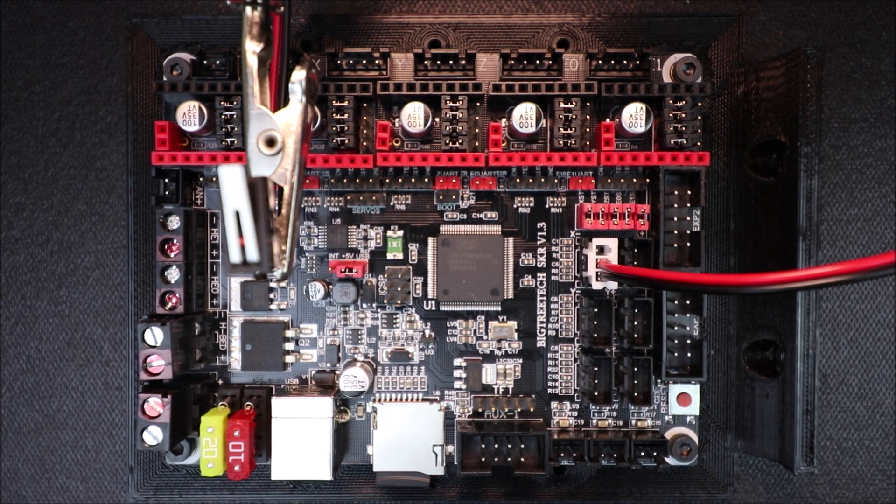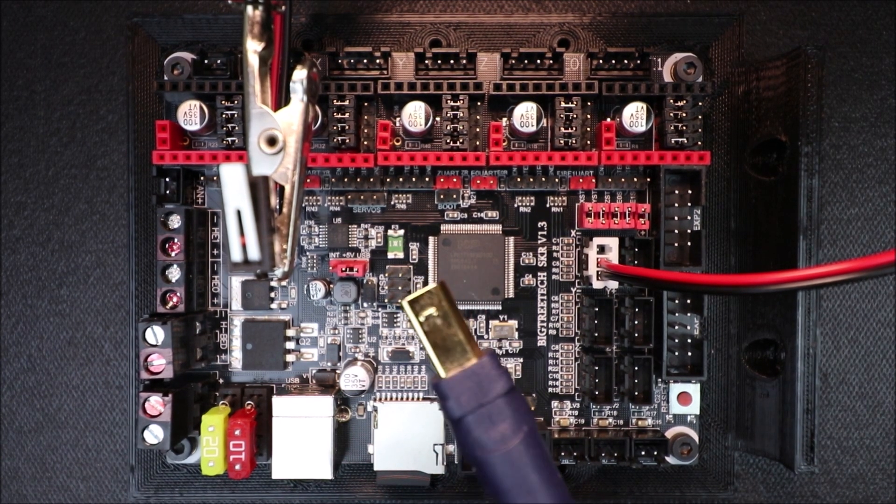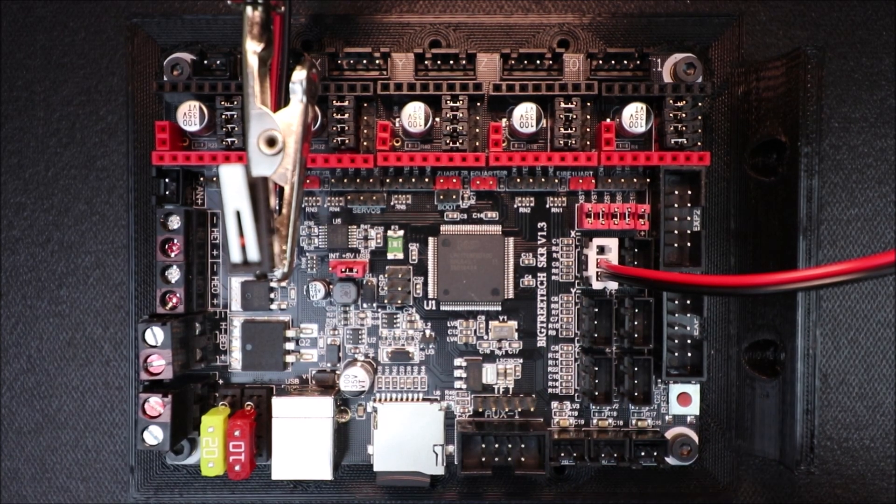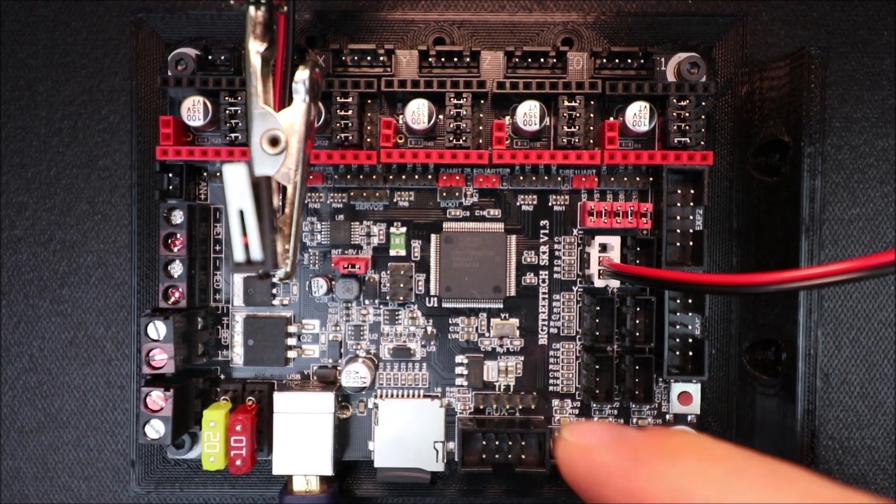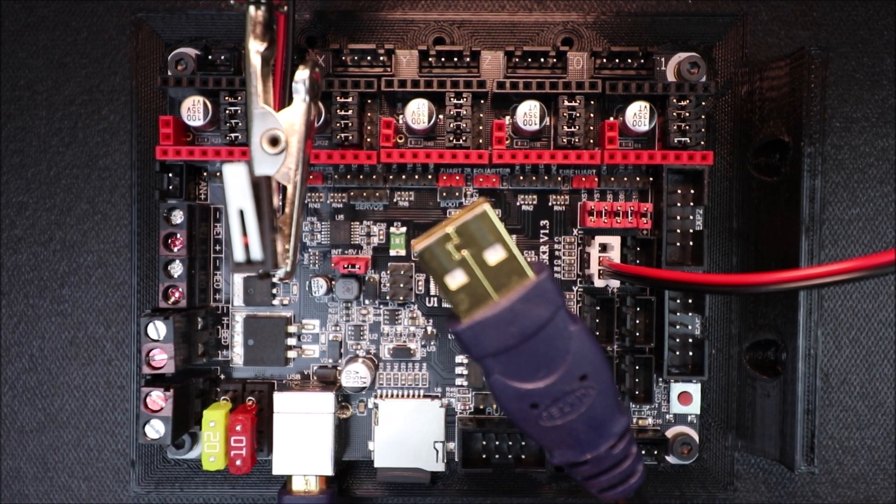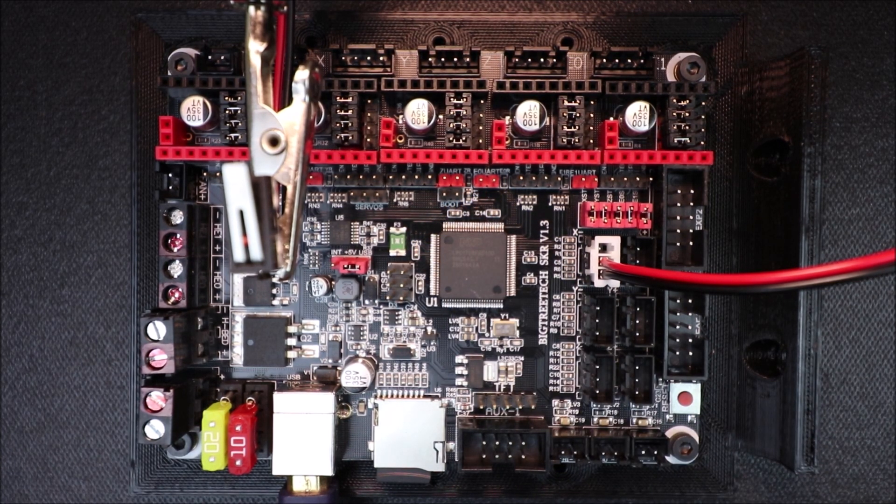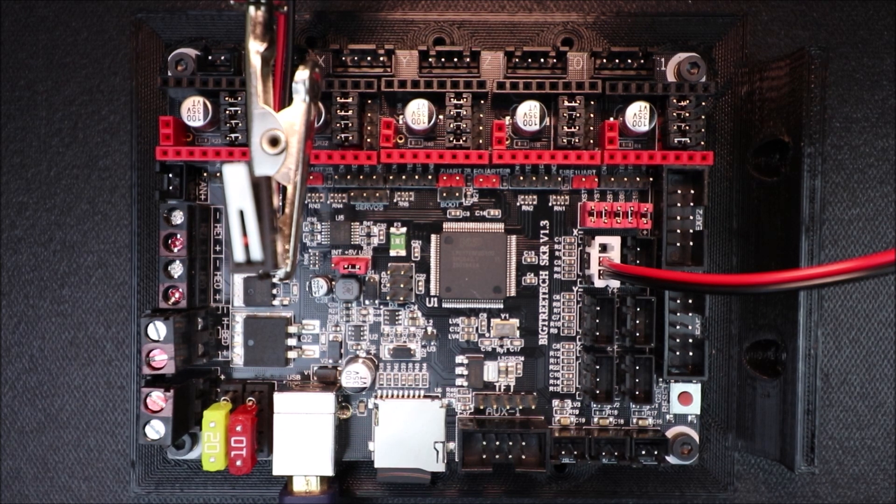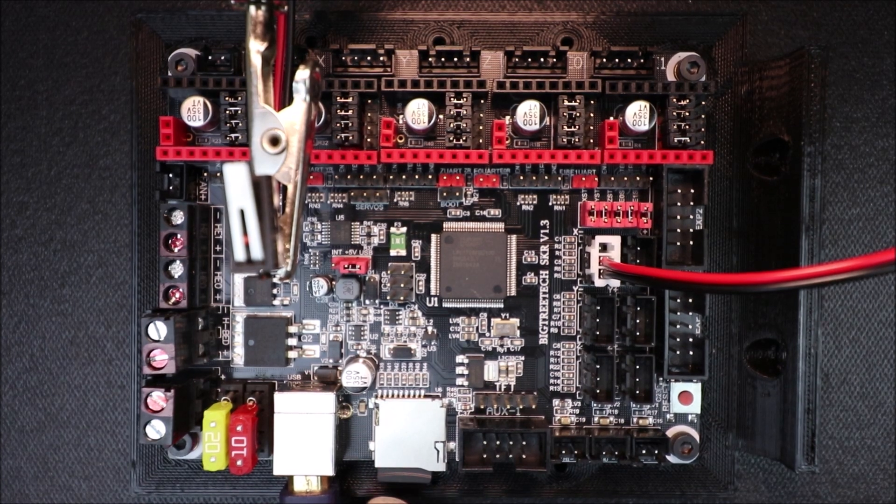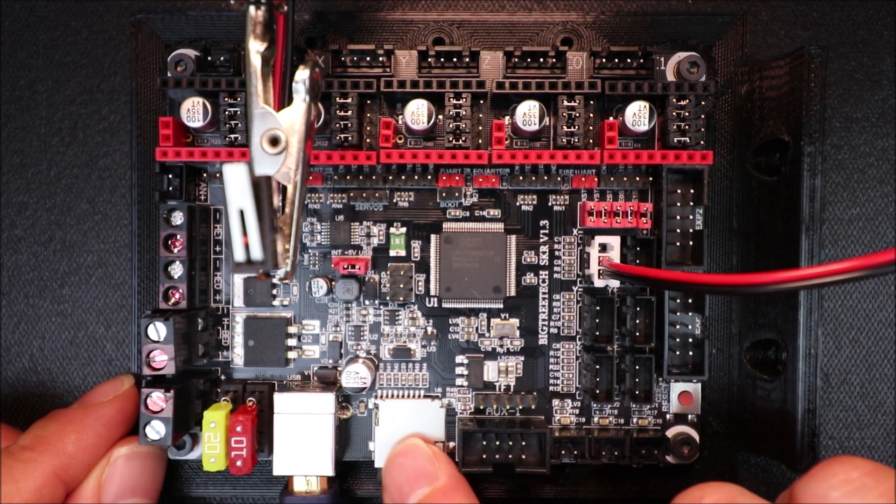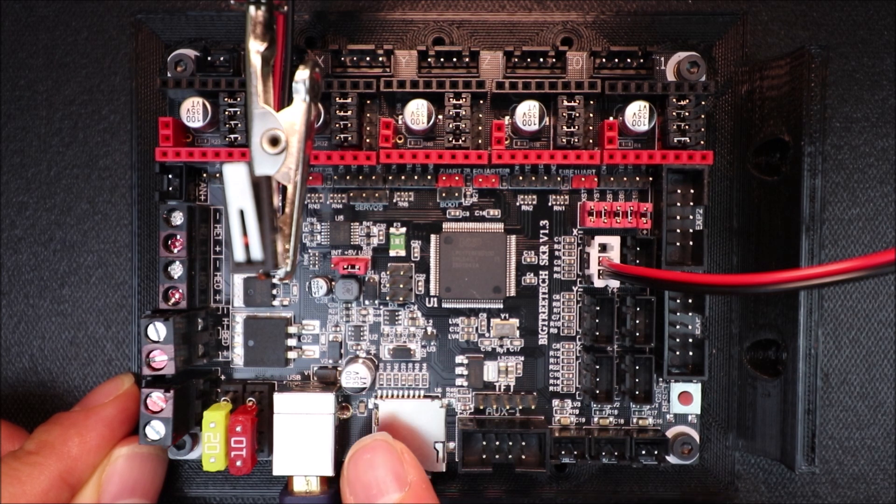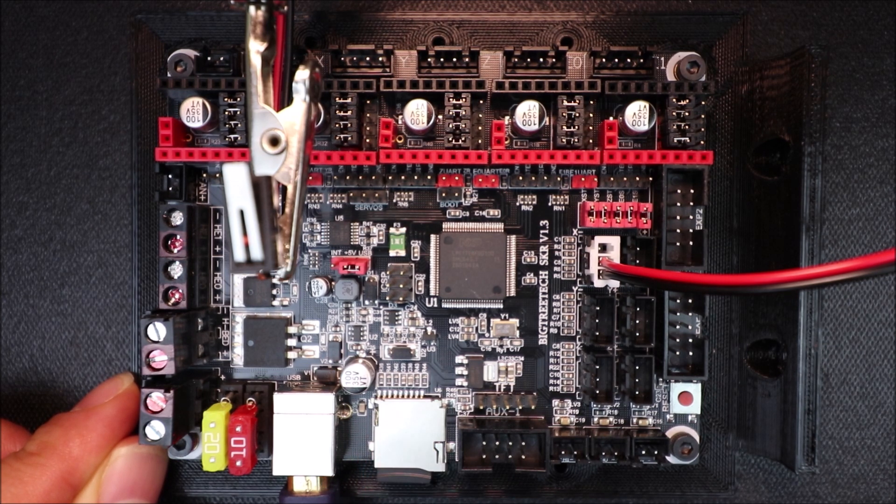So in a second we're going to load the Marlin firmware, but before we do that we need to connect the big side of the USB serial cable to the board right here. And the small side we're going to connect to the computer. And keep in mind that you need to have your TF drive inserted in order to do this so that we can copy the new firmware onto the board.